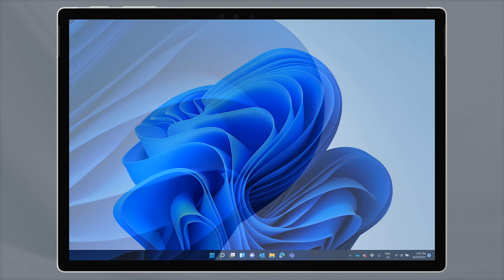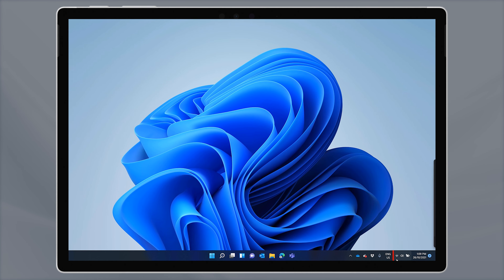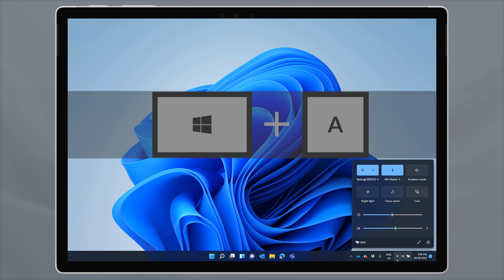Did you ever use the Action Center in Windows 10? It was a handy area for notifications, but with a couple of shortcuts to settings. In Windows 11, that's all changed, and there are now two areas for these features.